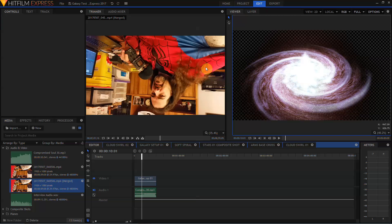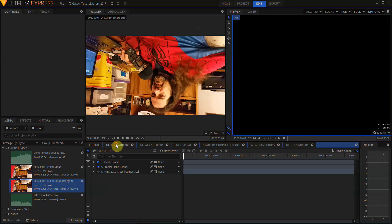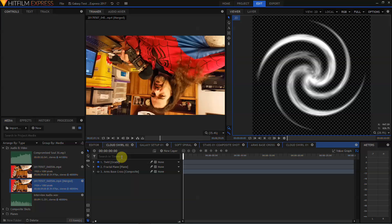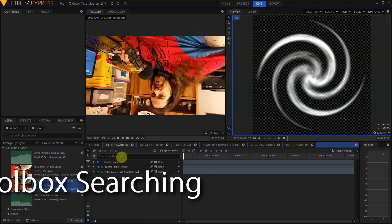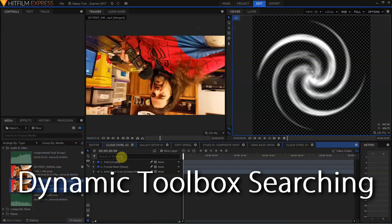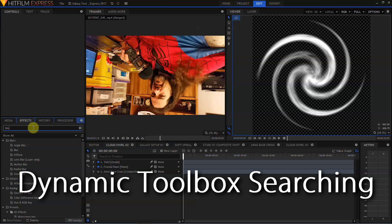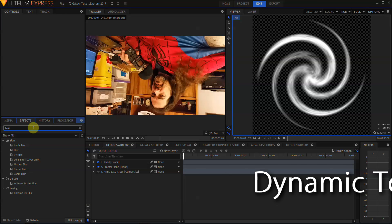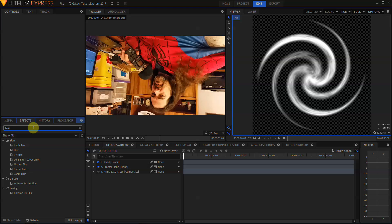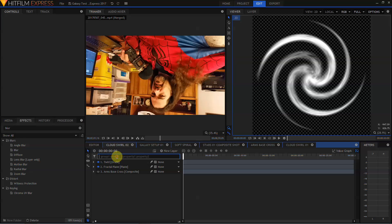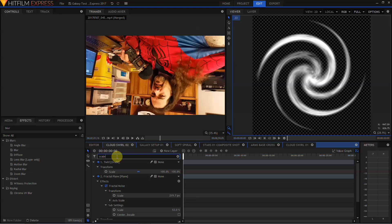Moving back into the edit timeline and to a composite shot, we can take a look at dynamic toolbox property searching. In earlier versions of HitFilm, you were able to search the effects panel by coming to the effects panel and typing in keywords, such as blur, which filters the effects list to show nothing but blurs. This same functionality now comes to the layer stack, and by searching in the timeline for a specific property, such as scale, the layer stack will now automatically bring up all the scale settings.